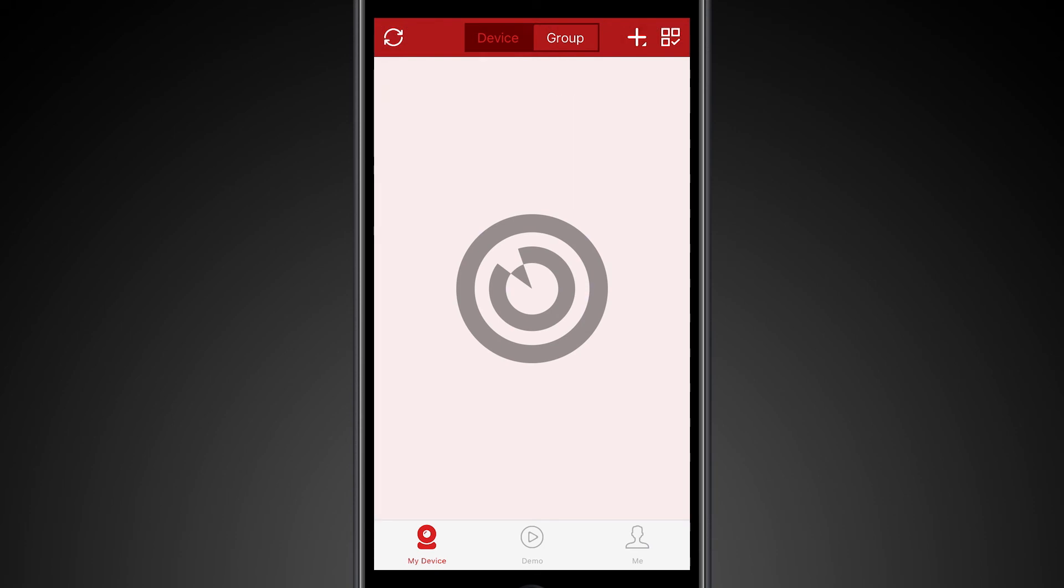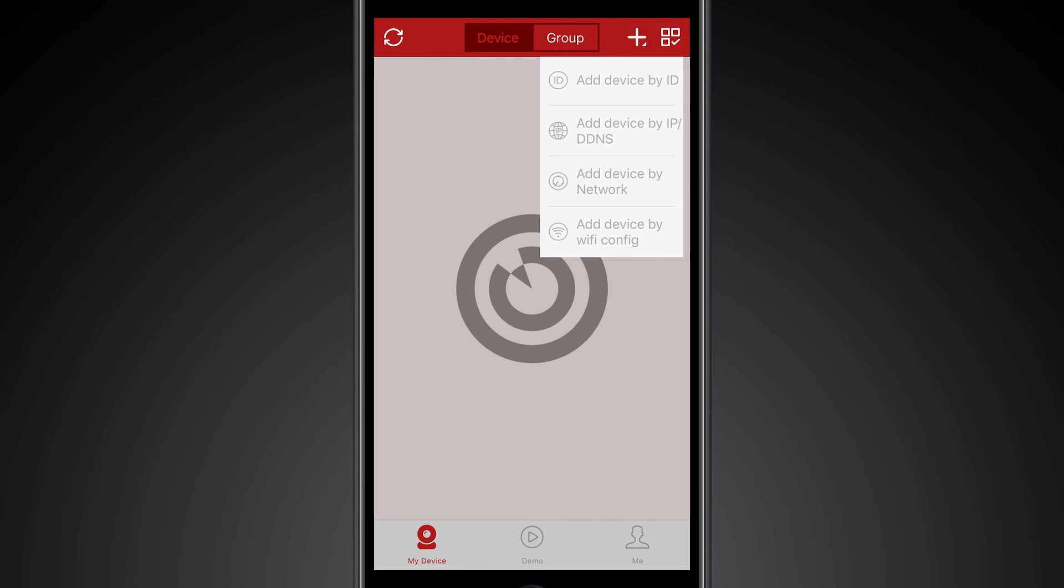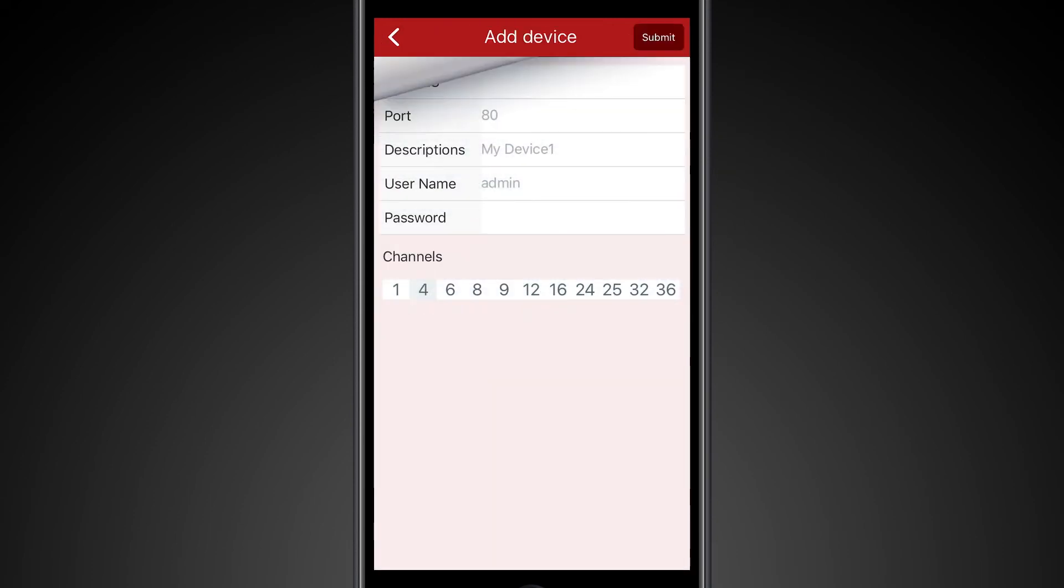To add a device for direct IP access with the SpyClops app, press the plus arrow in the upper right-hand corner. Select add device by IP/DDNS, and here you will enter either your static IP address or your DDNS URL.